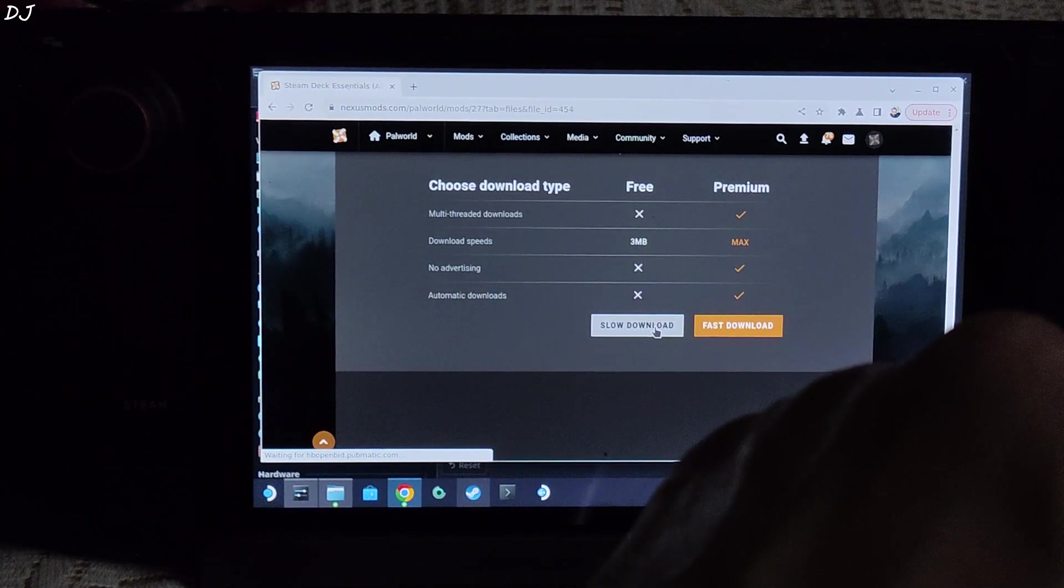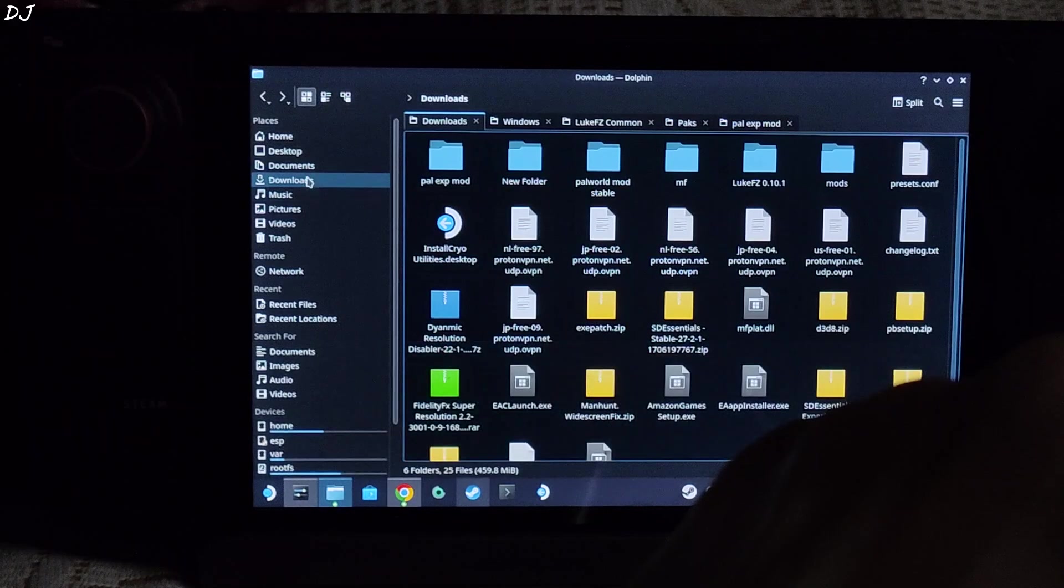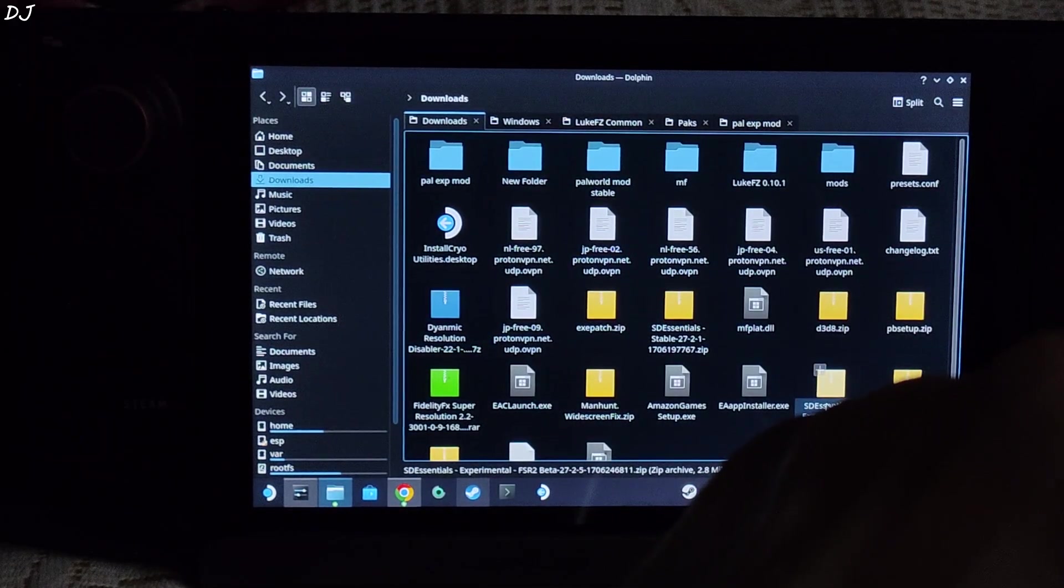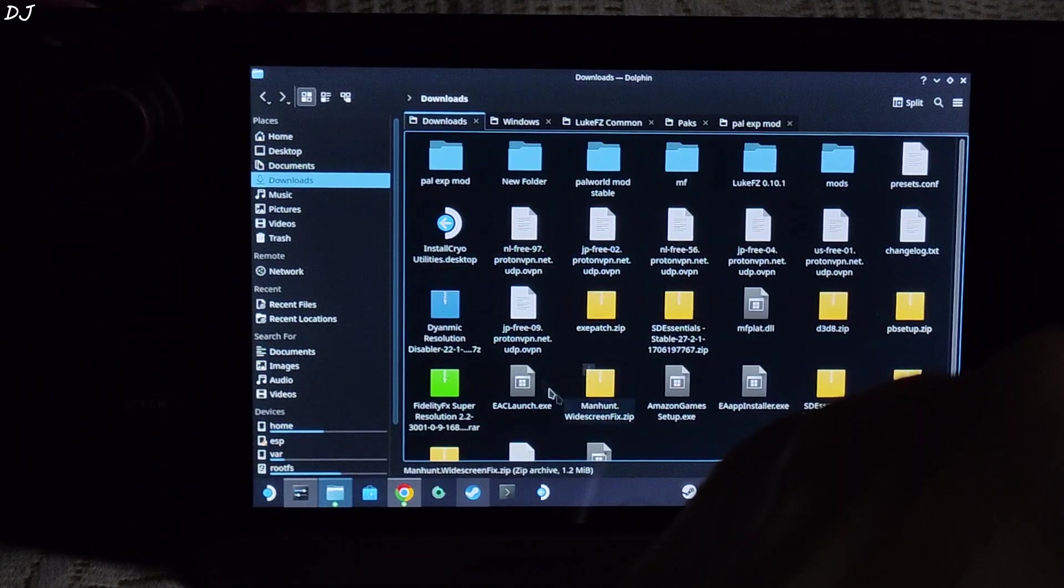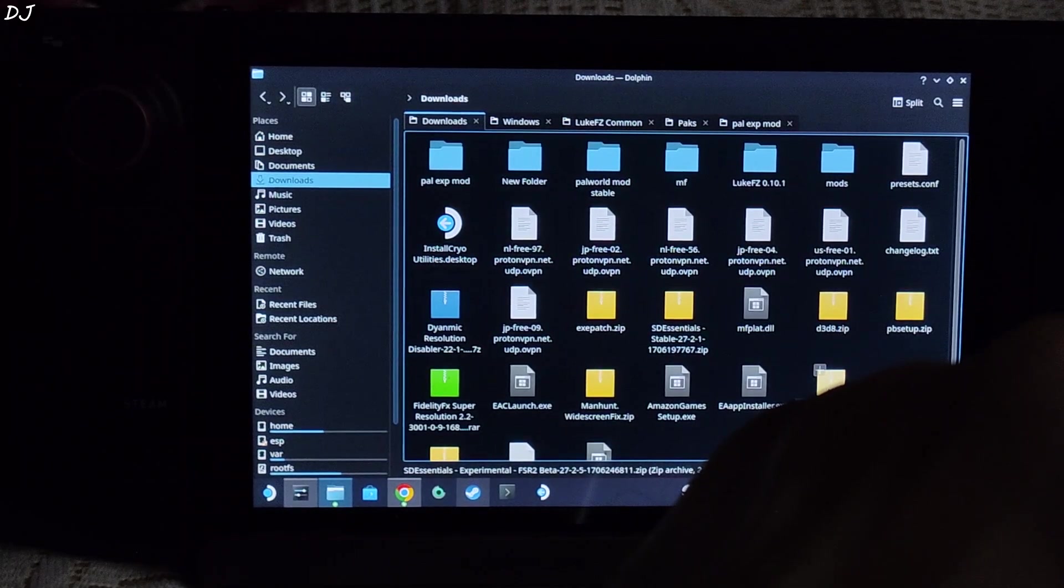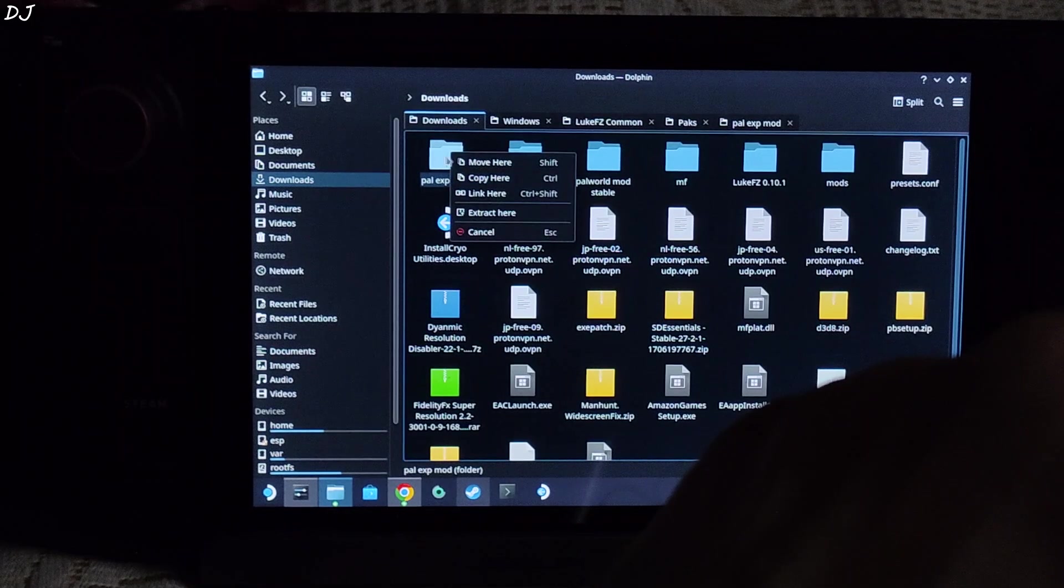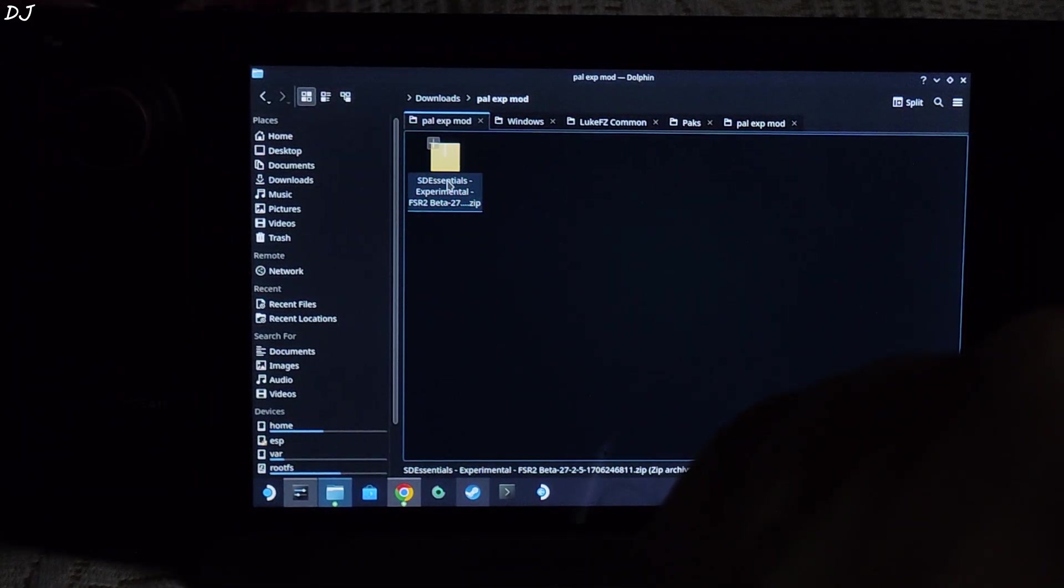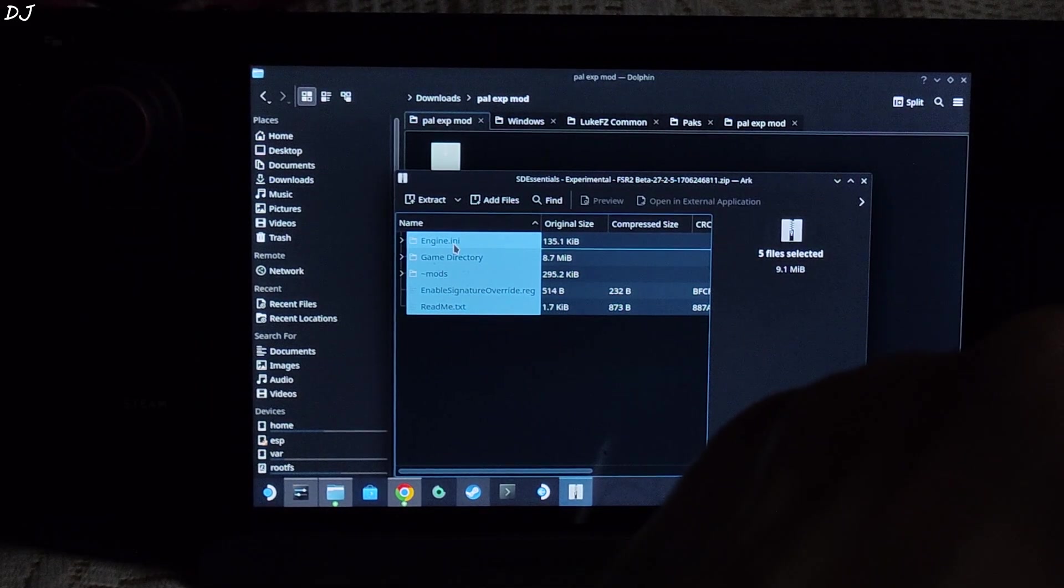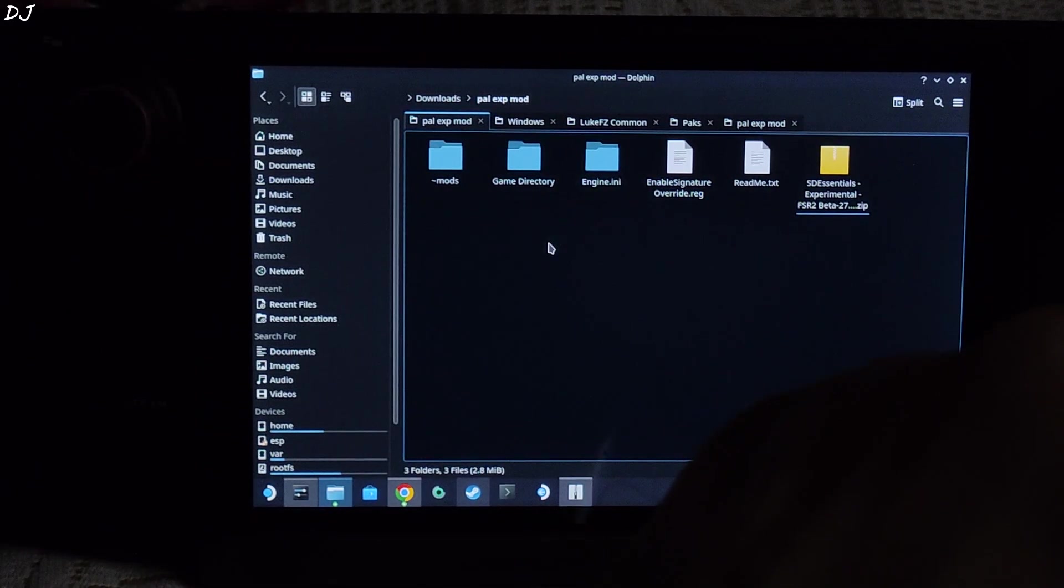Then click on Slow Download. Once the download is complete, click on Dolphin File Explorer. Then click on Downloads. There is the archive file that we just downloaded. I will transfer it to another folder. In the same directory, I have created this folder pal exp mod. You can name it anything you want. Just transfer the archive file to this folder. Move here. Open the folder. Extract the contents of the archive file. Double click. Drag and drop all of the files in this directory. There you go.